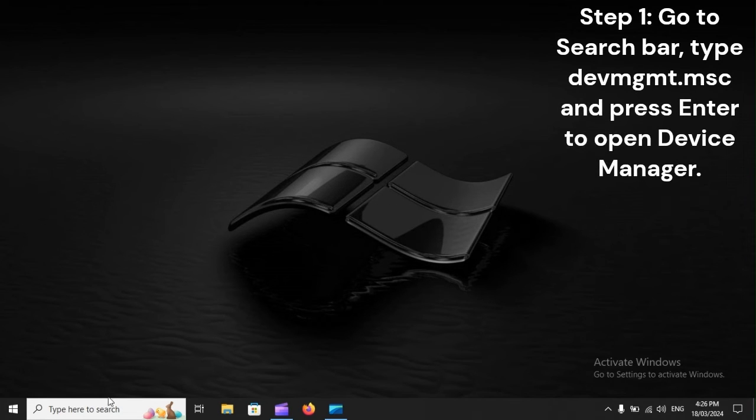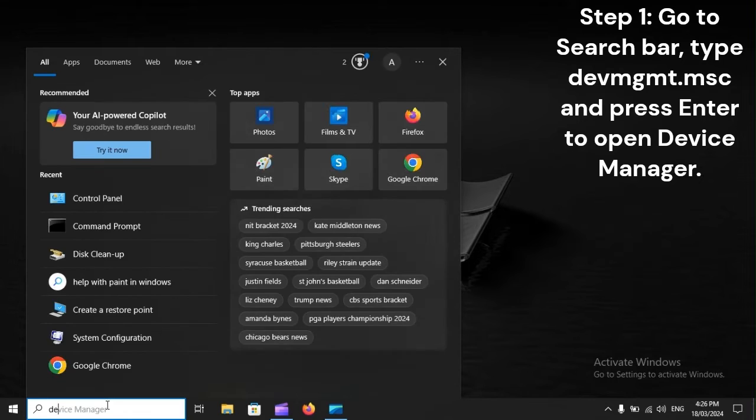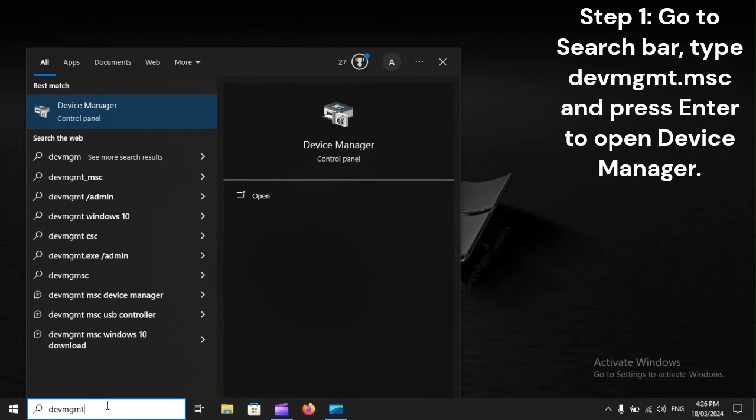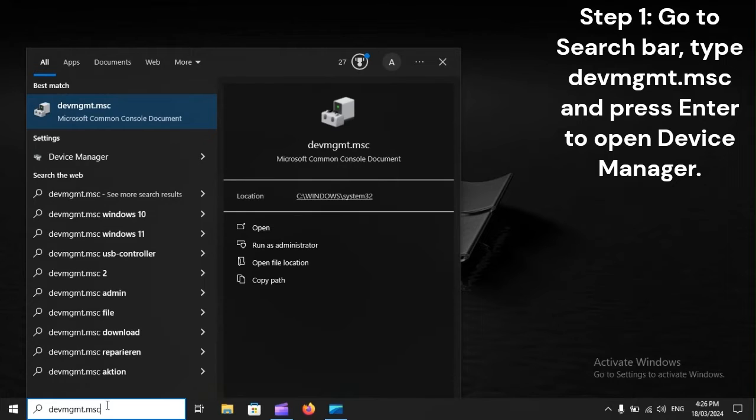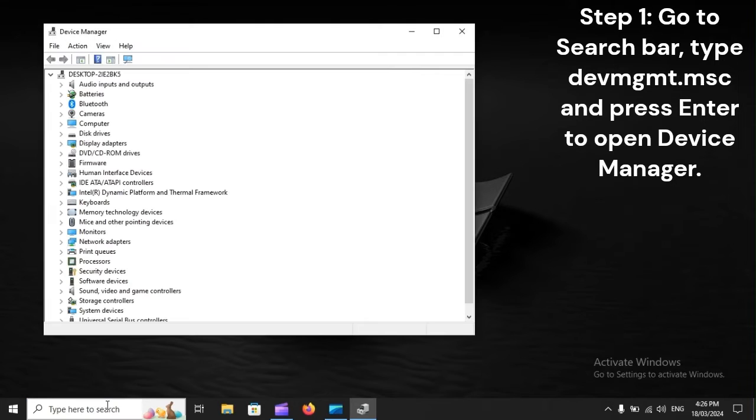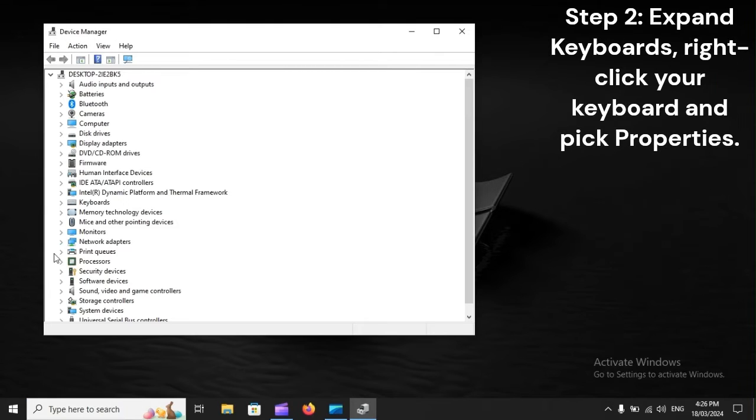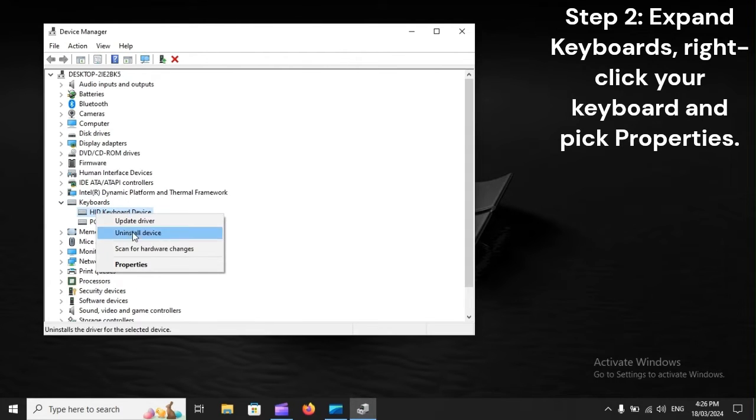Step 1: Go to search bar, type devmgmt.msc and press Enter to open Device Manager. Step 2: Expand keyboards, right-click your keyboard and pick properties.